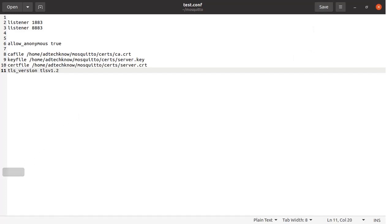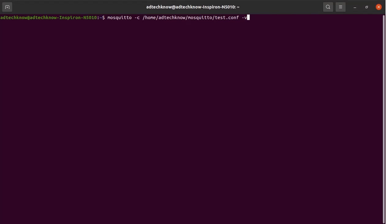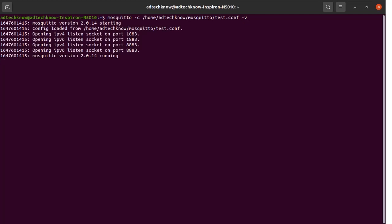Now it is time to do the testing for TLS communication between the Mosquitto MQTT broker and clients. Start the terminal and run the Mosquitto broker using this command, specifying the test configuration file. The broker has started and you can see it is listening on port 1883 and port 8883.